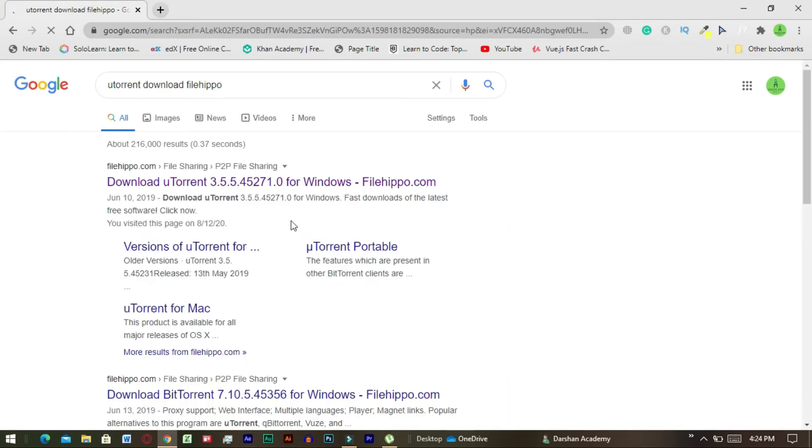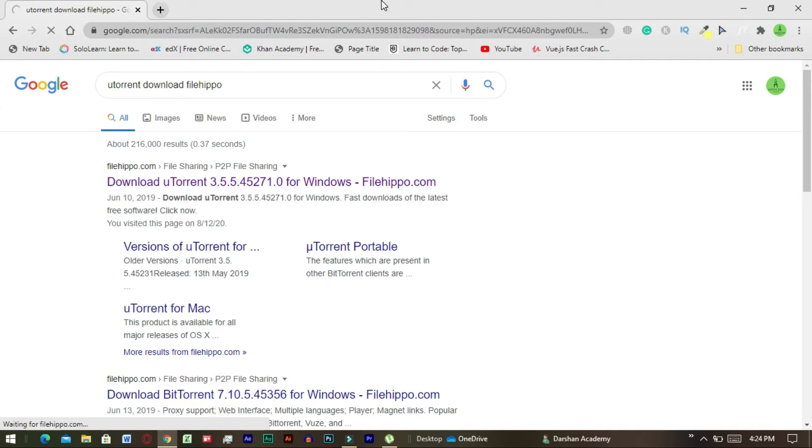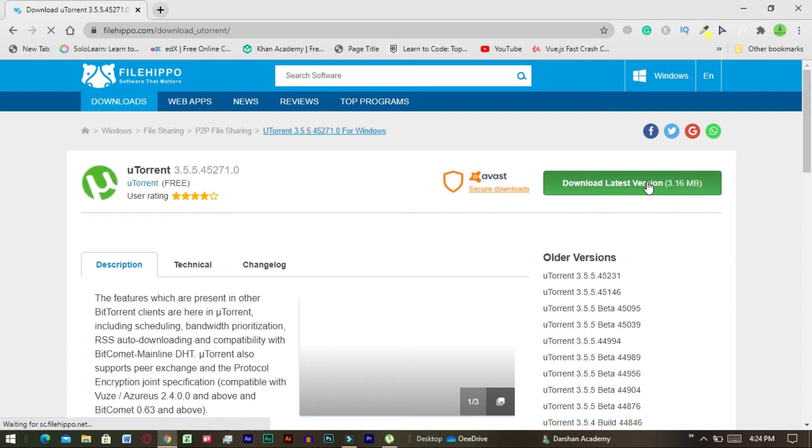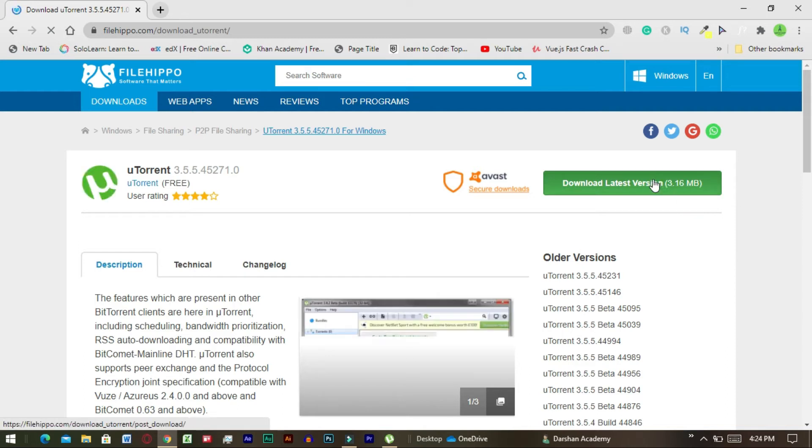Download uTorrent through the file Hippo website. Click this link to download uTorrent.